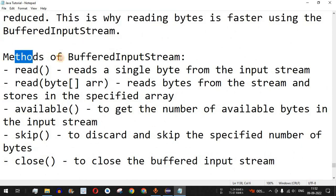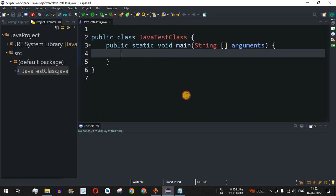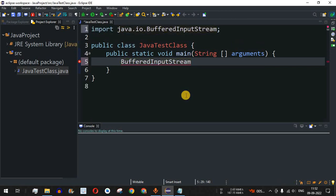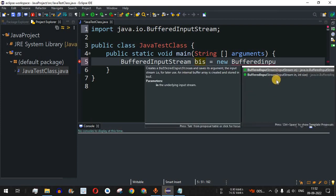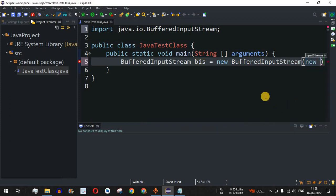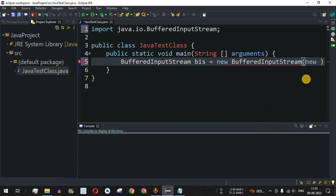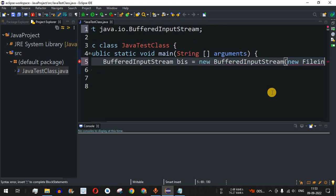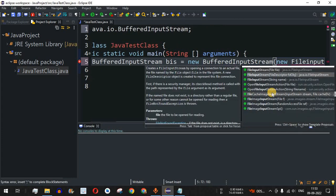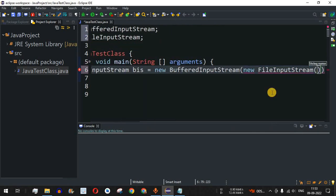Let us check this with the help of examples. We will see methods of BufferedInputStream such as the read(), available(), and close() methods. Moving to Eclipse IDE, to initialize the BufferedInputStream class we create an object — let's call it 'bis' — equal to new BufferedInputStream. It has two constructors; the first takes an InputStream as the parameter. In this example, I'll provide a FileInputStream as the parameter.